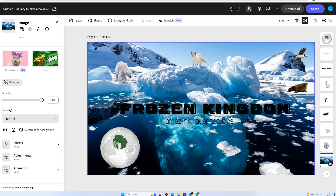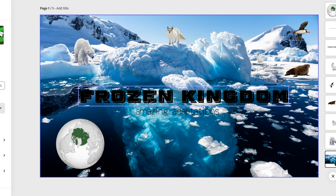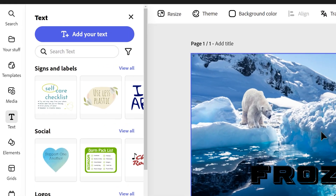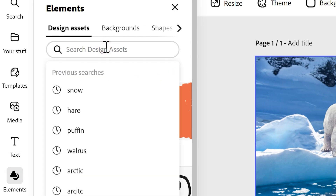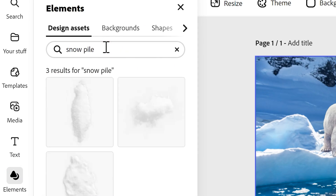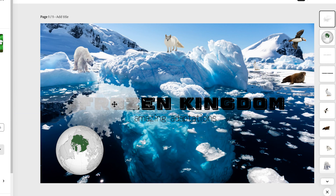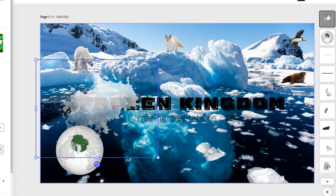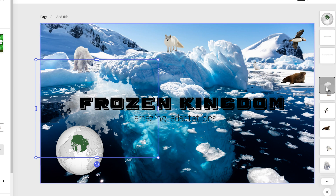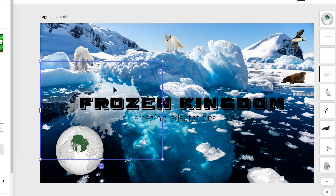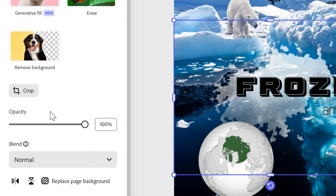What you'll probably notice is the title doesn't really stand out — there are some dark areas of the image making it hard to read. So I'm going to add some design elements that are light coloured to help the title stand out. I'll go to Elements on the left, search in design assets for snow piles. If I choose this one, it's kind of see-through snow, and I can place it over the darker areas. I'll send it backwards by dragging it down in the Layers panel behind most elements. Now the letters stand out, but it's a bit strong so I'll reduce the opacity slightly using the opacity slider.